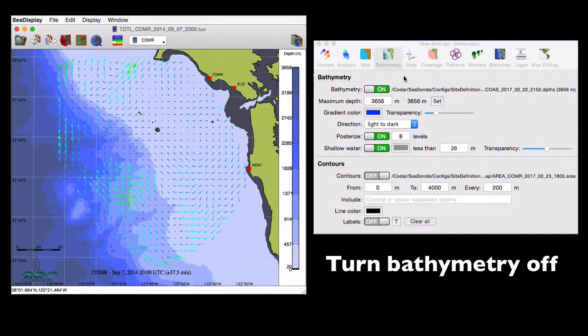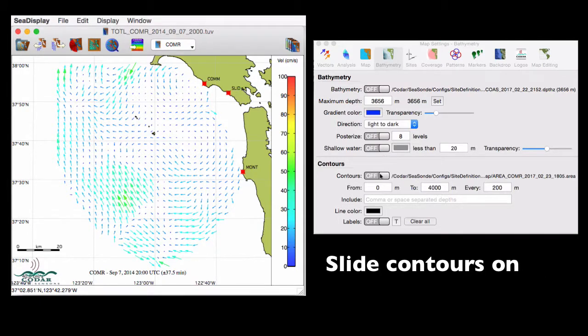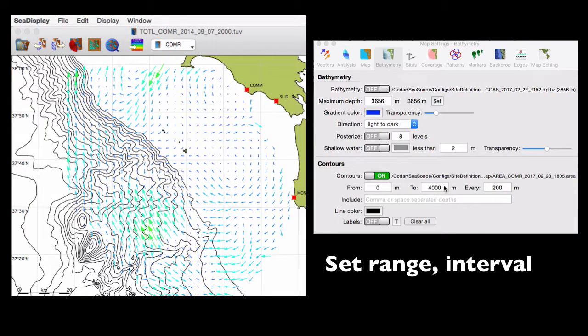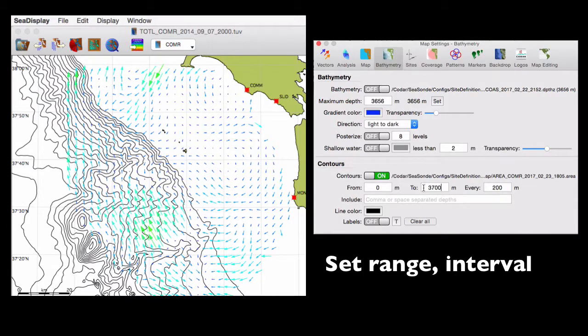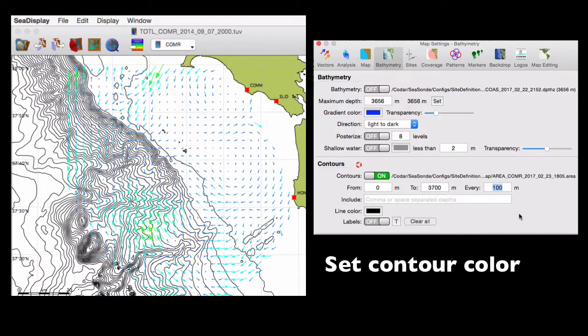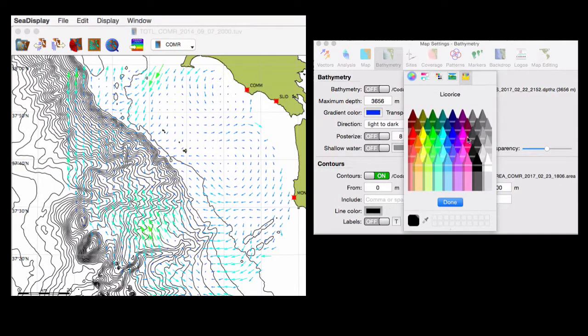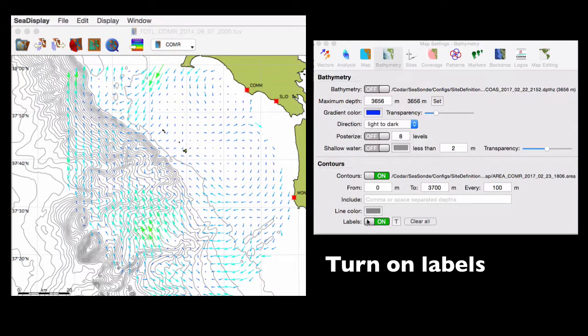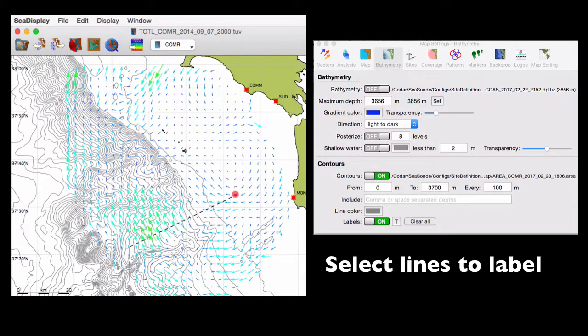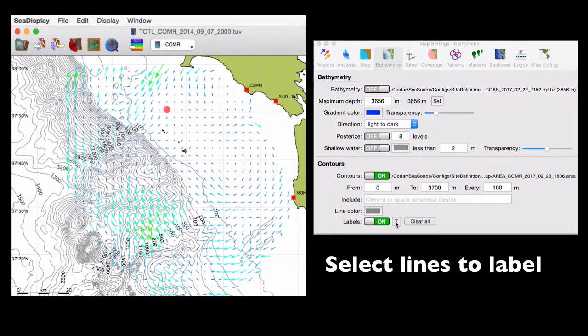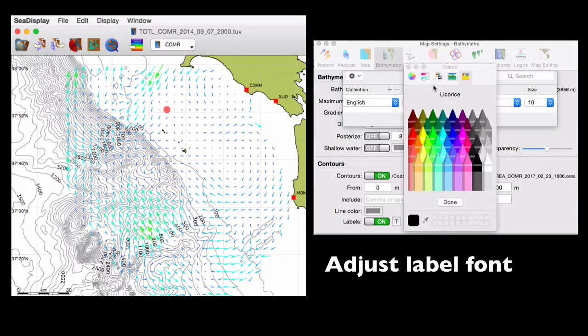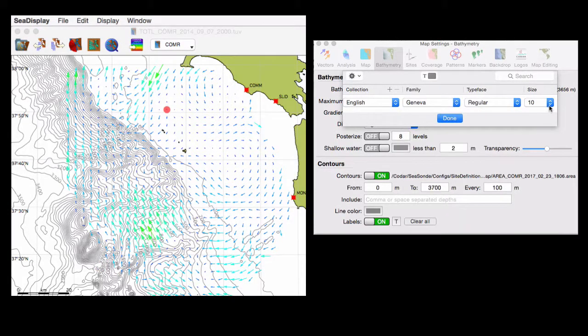To view bathymetric contours, I'm going to turn all of the shading features off and then toggle the contours on. I'll set the contour range from 0 to 3700 meters and the contour interval to 100 meters. If you want the contours to be more in the background of your map, you can set a lighter color. And you can label them by toggling the label feature on and then dragging your cursor along the lines that you want labeled. You can also adjust the font by clicking on the T button. So say you want gray labels in a large font, you can set that here.